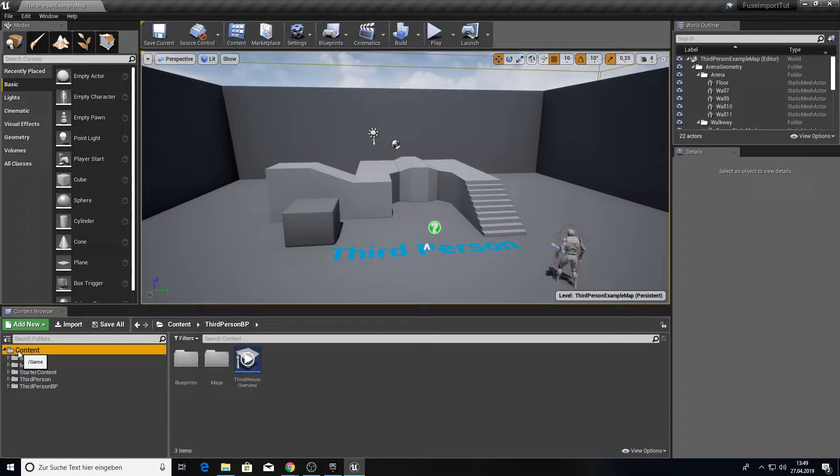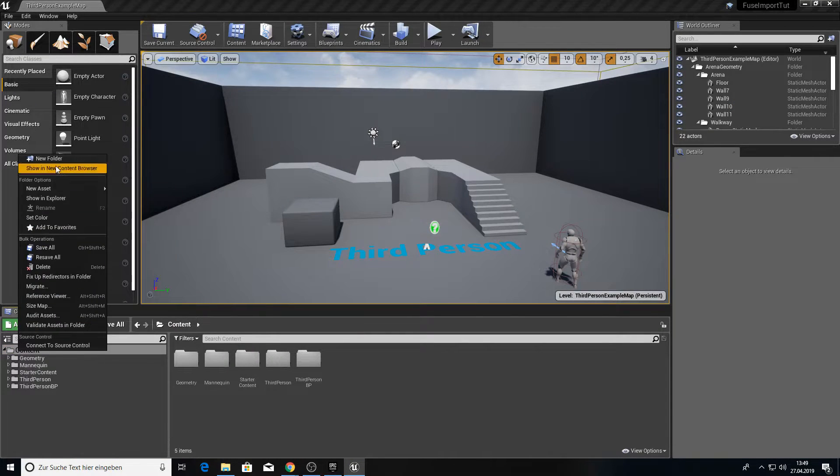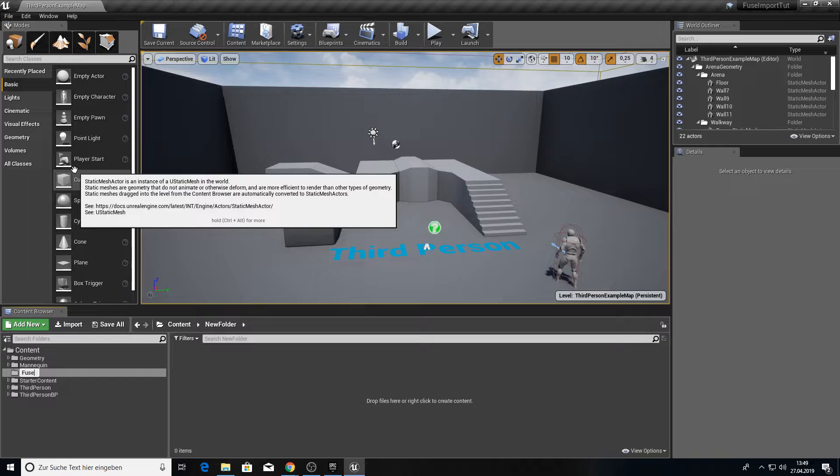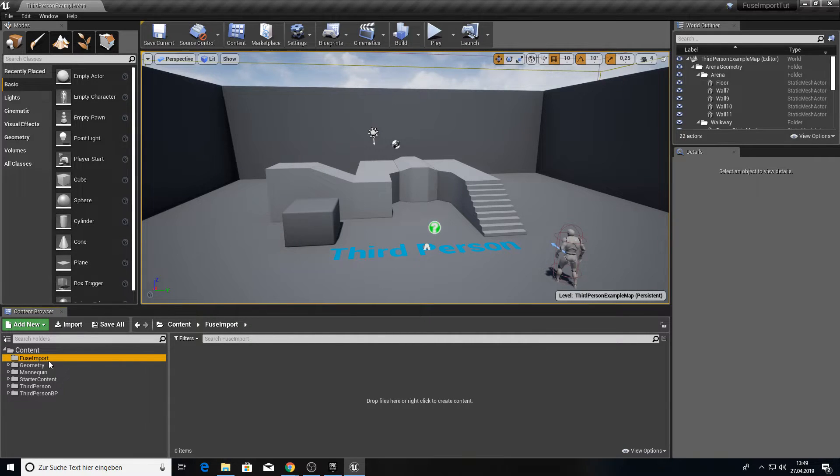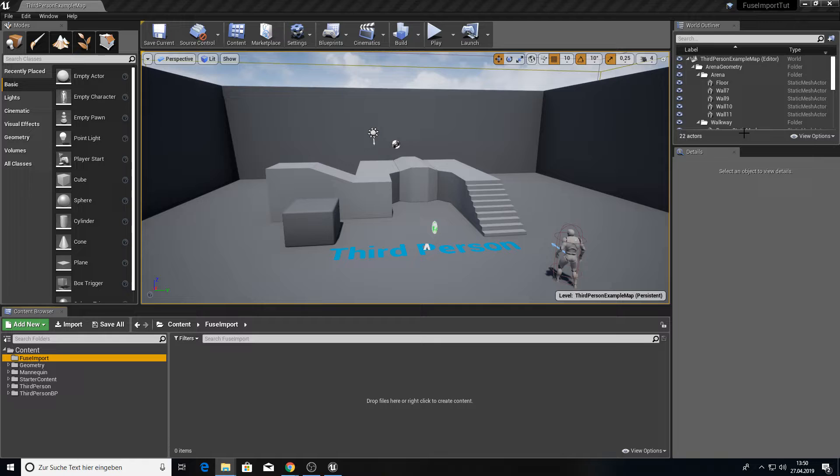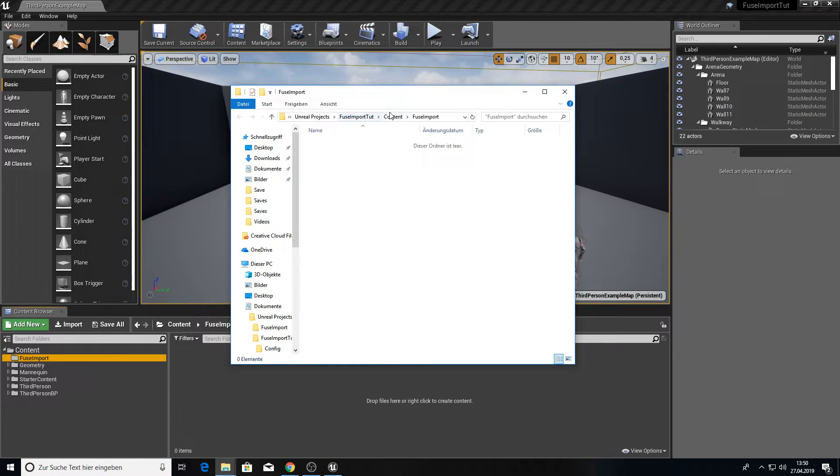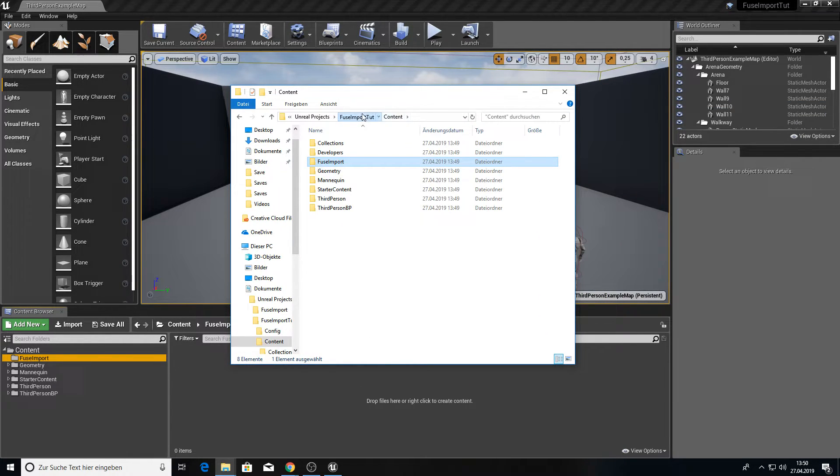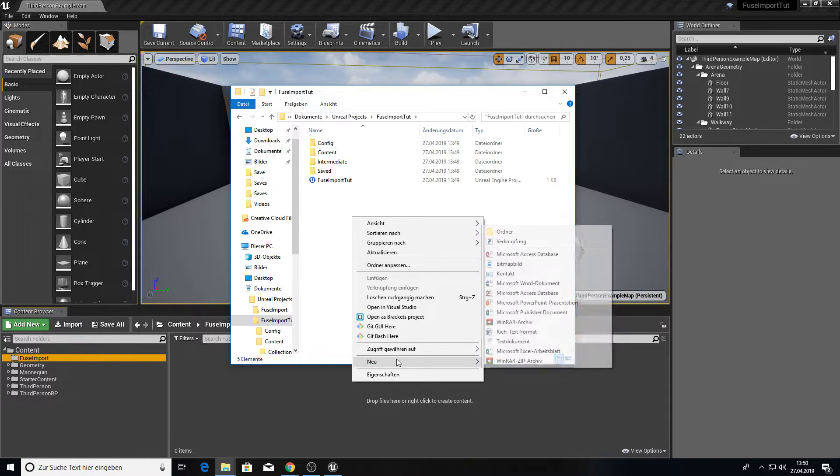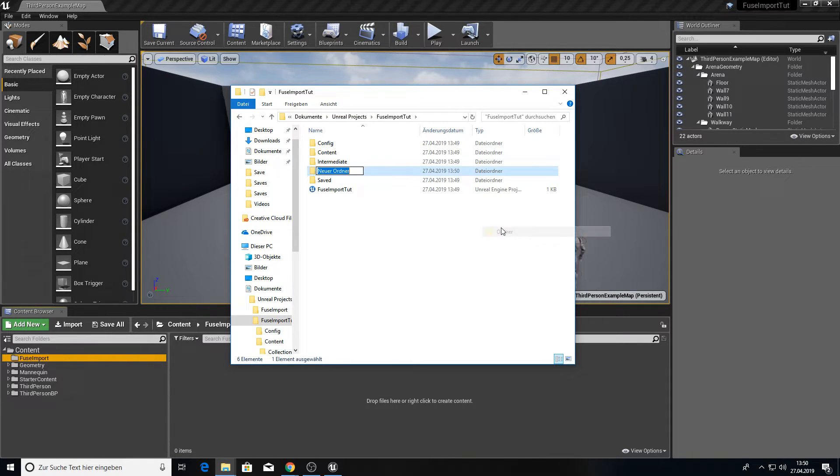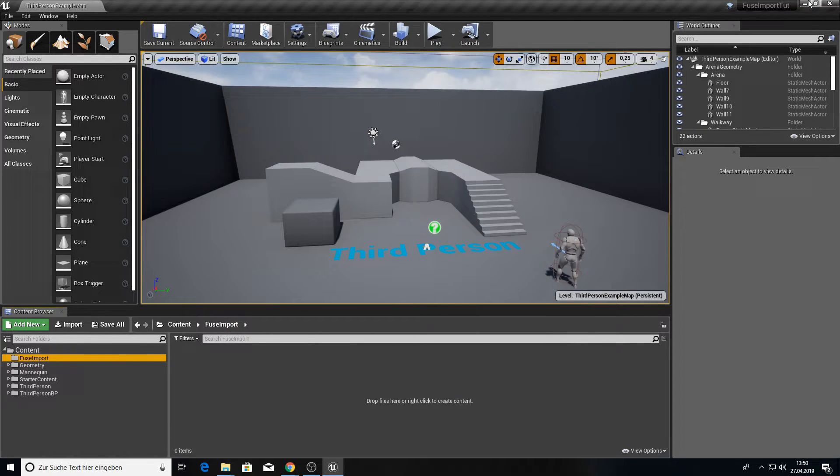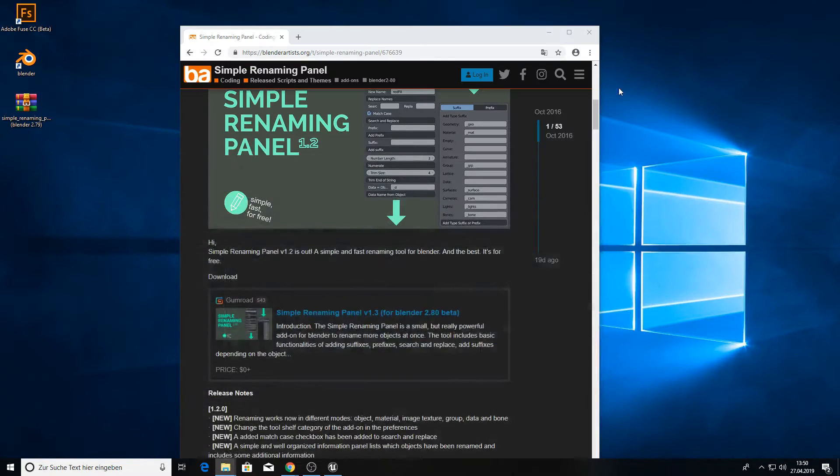Inside here we're going to create a new folder called Fuse Import. And let's show this in our explorer. We go to content back and to the tutorial root directory and we create a new folder called saves.